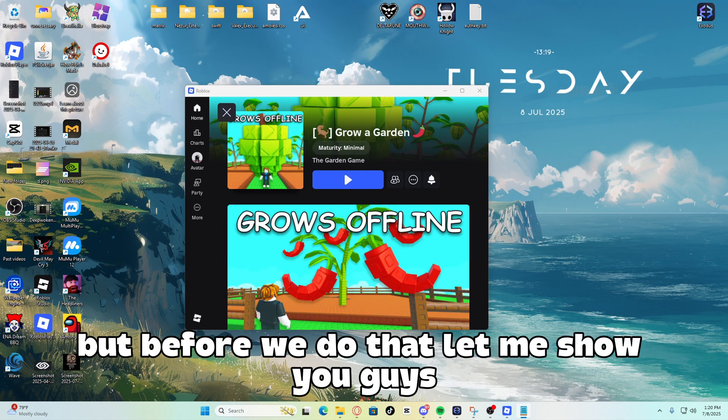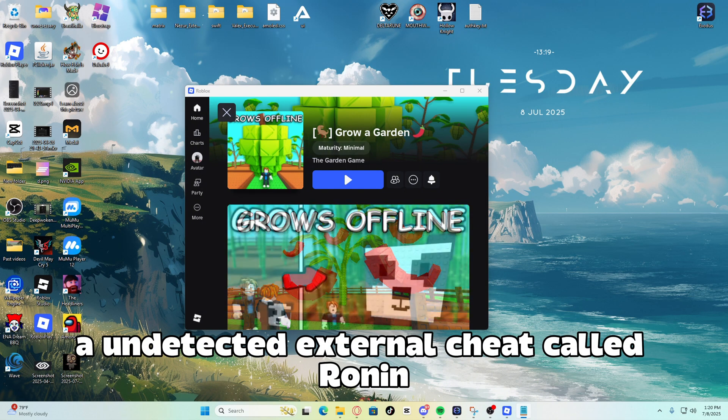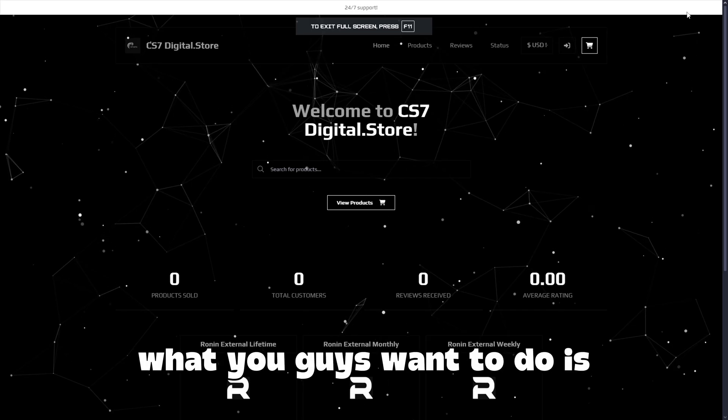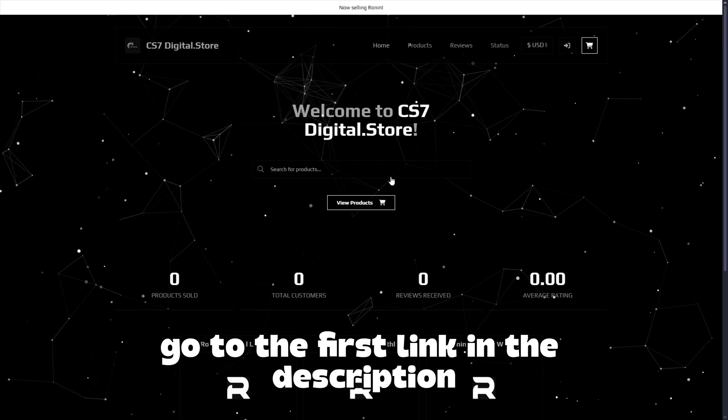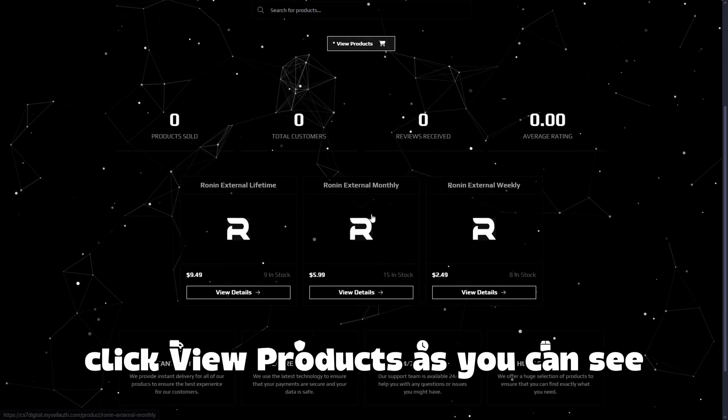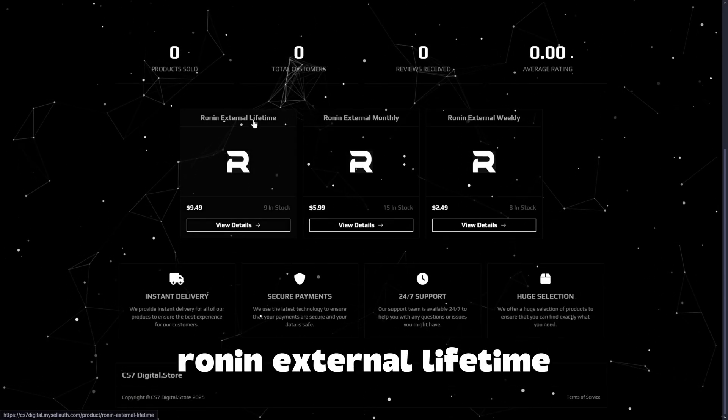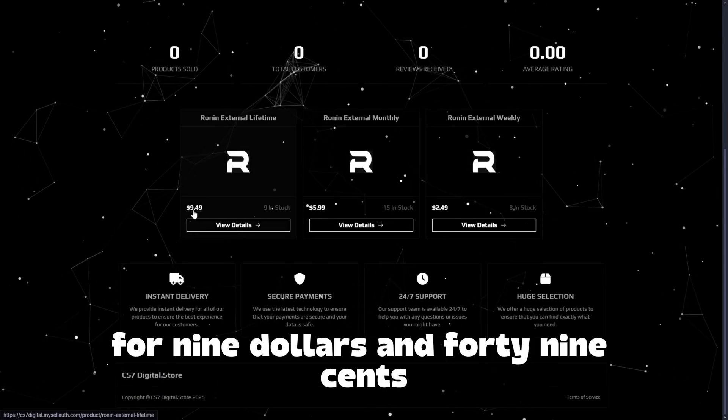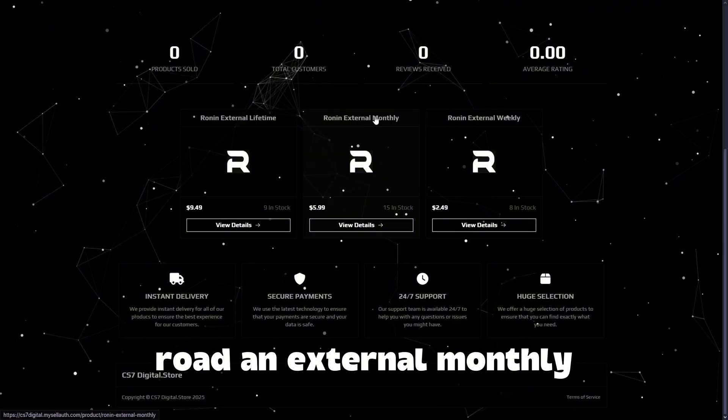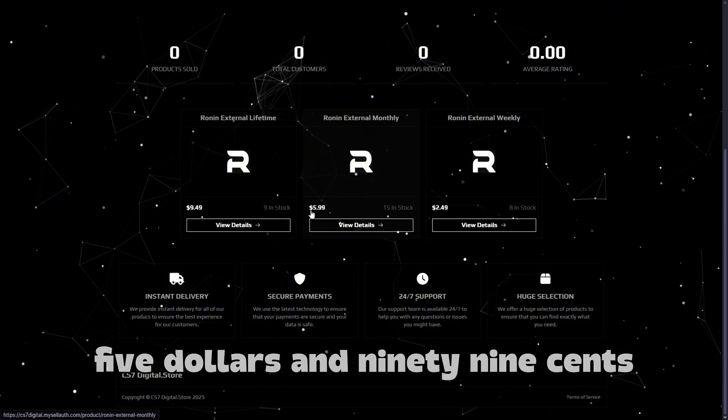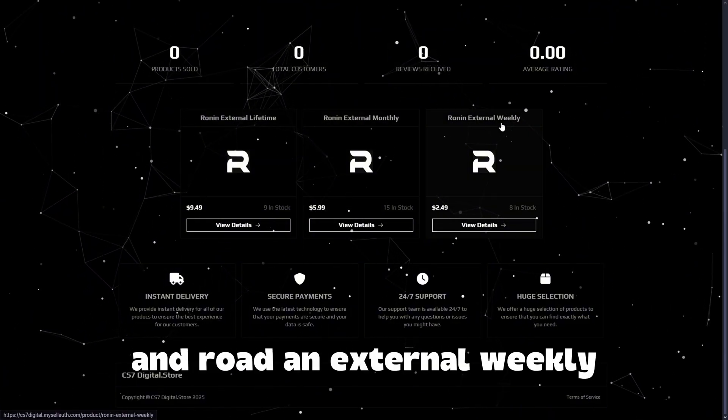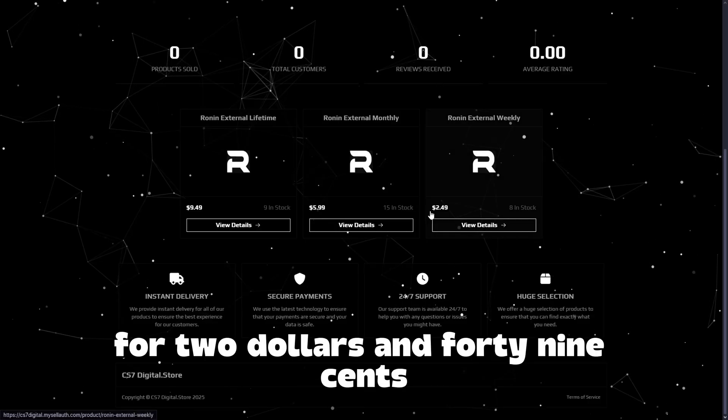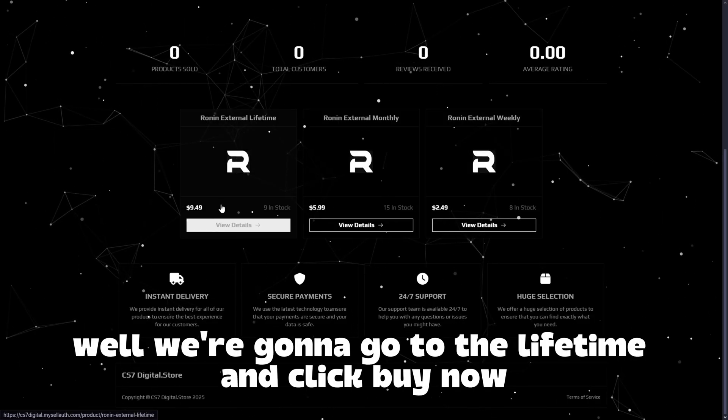But before we do that, let me show you guys an undetected external cheat called Ronin. What you guys want to do is go to the first link in the description, click view products. As you can see, Ronin External Lifetime for $9.49, Ronin External Monthly $5.99 and Ronin External Weekly for $2.49.